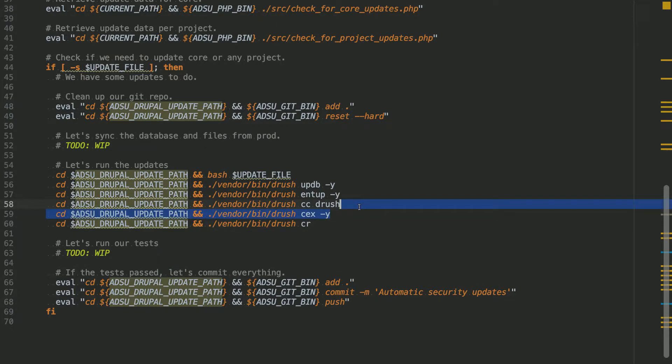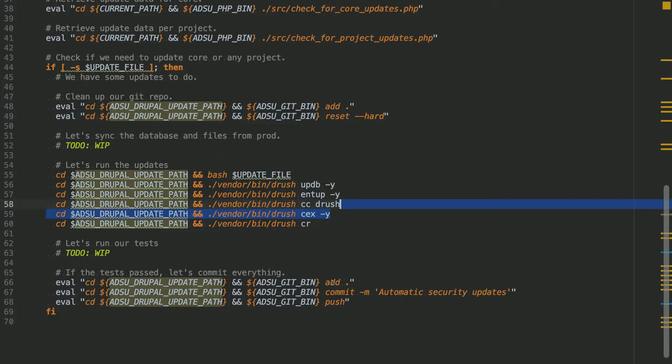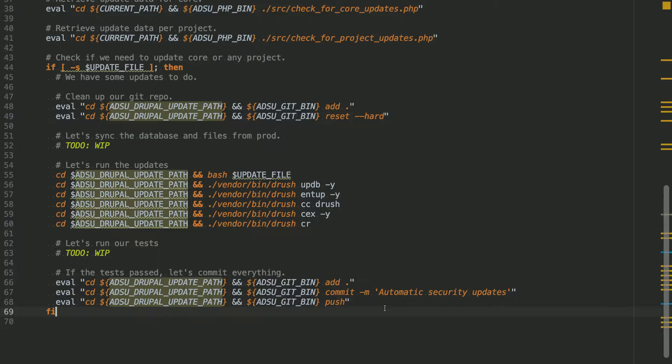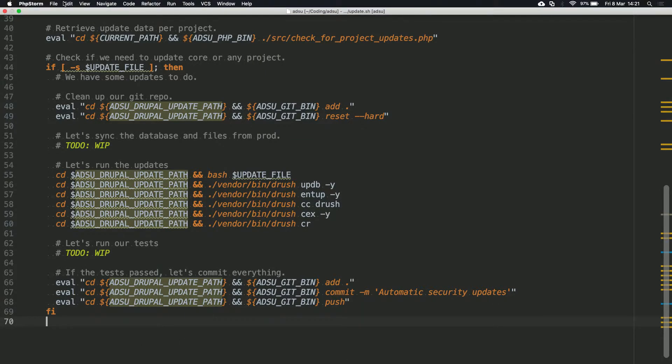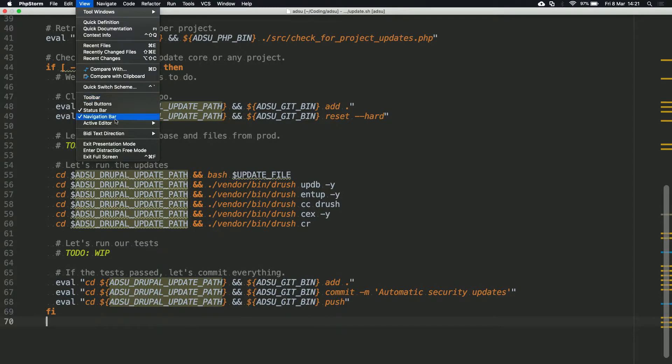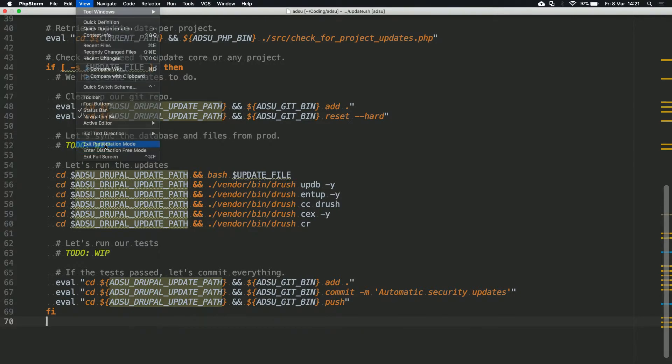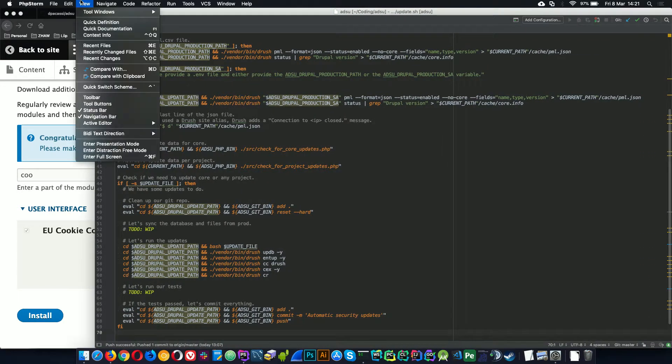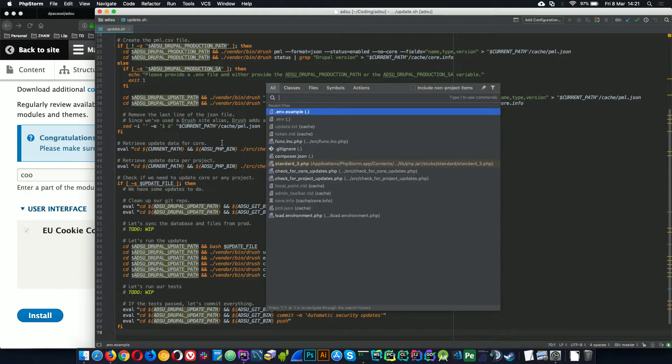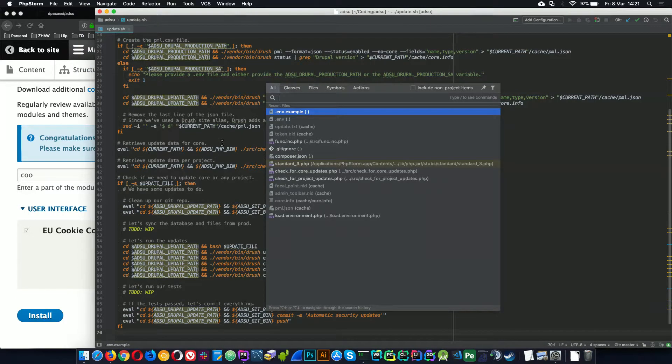And the rest should be pretty straightforward. You do an update database, et cetera. You export the configuration. That's also important. Because some updates could have some updates on the configuration you have installed. In the end, it would add every new file and commit it with the command automatic security updates. And push it to your repository. That's basically it. 70 lines or less.